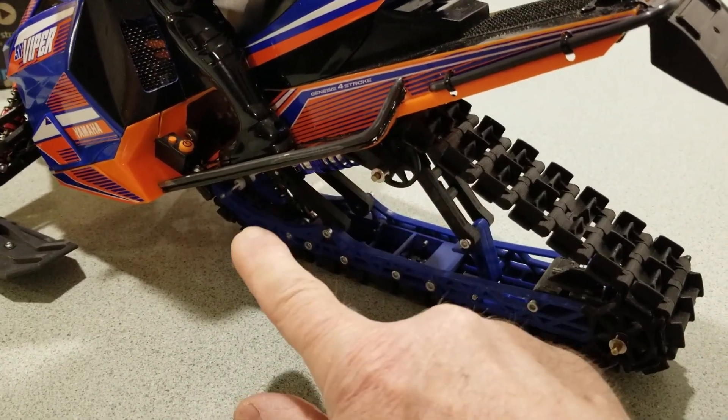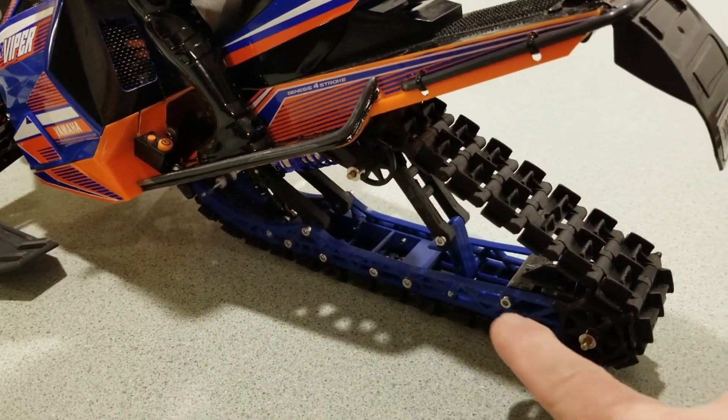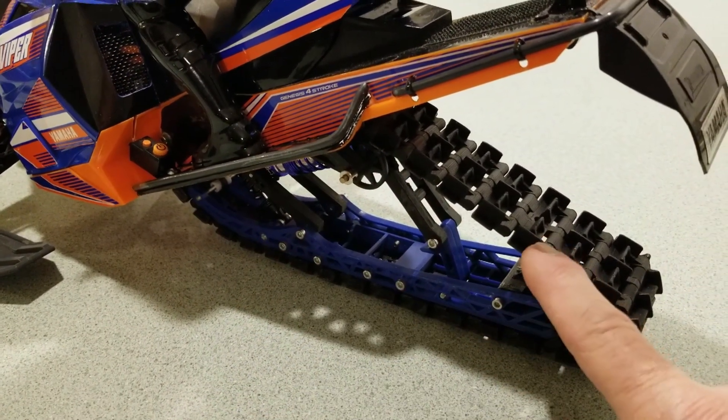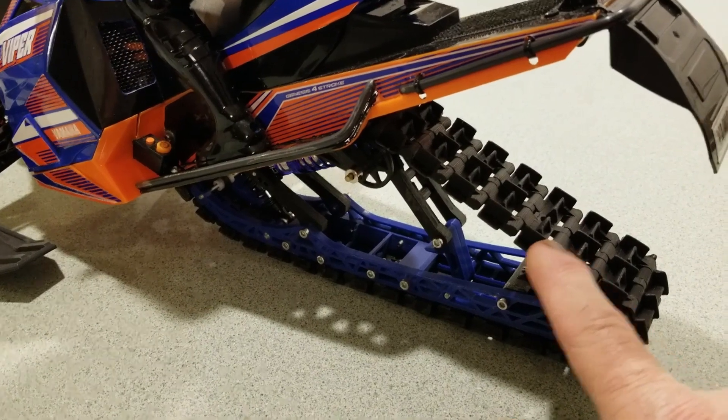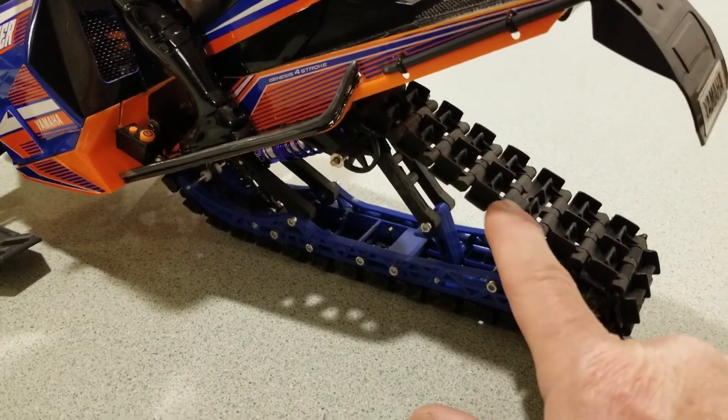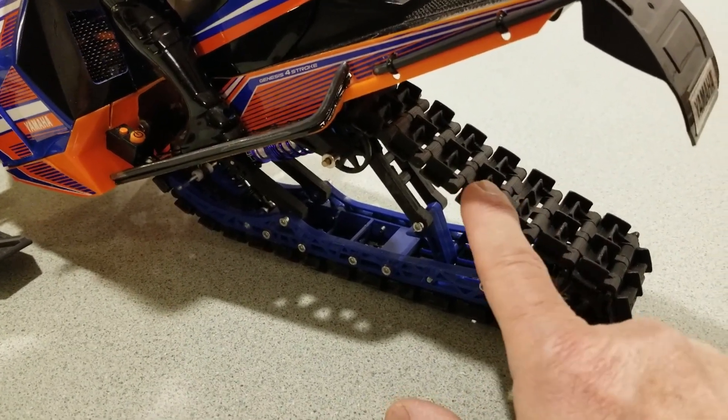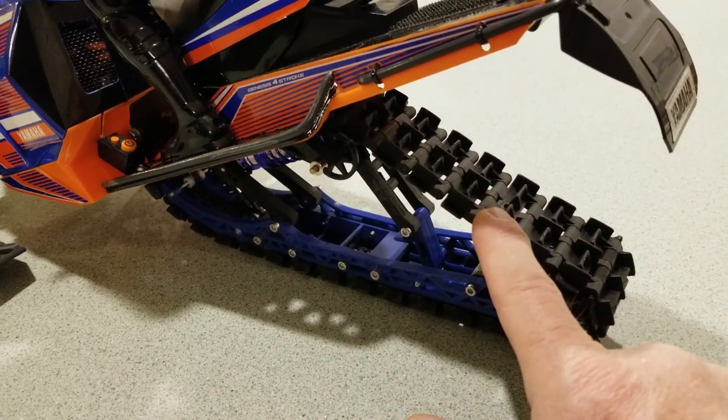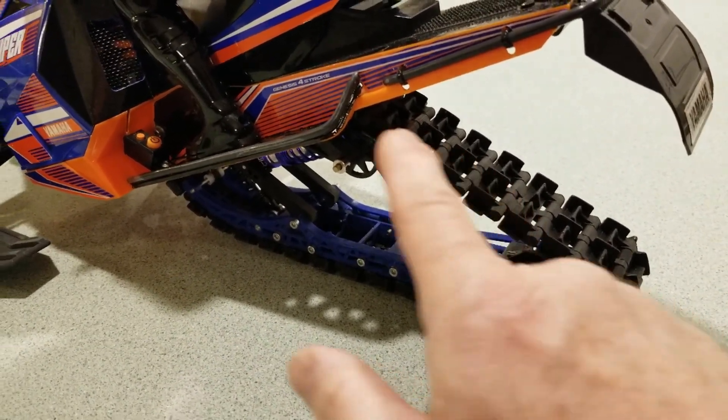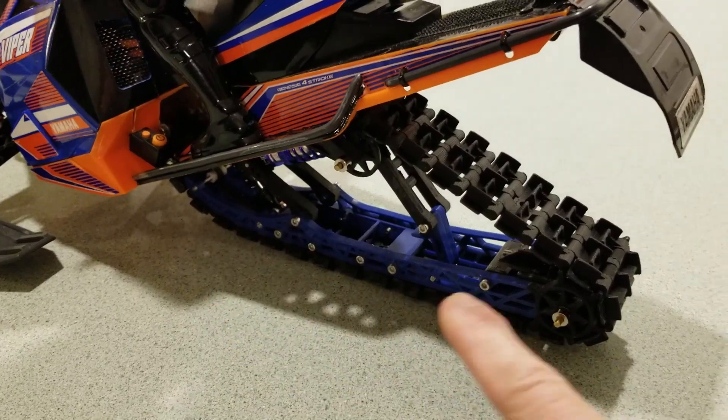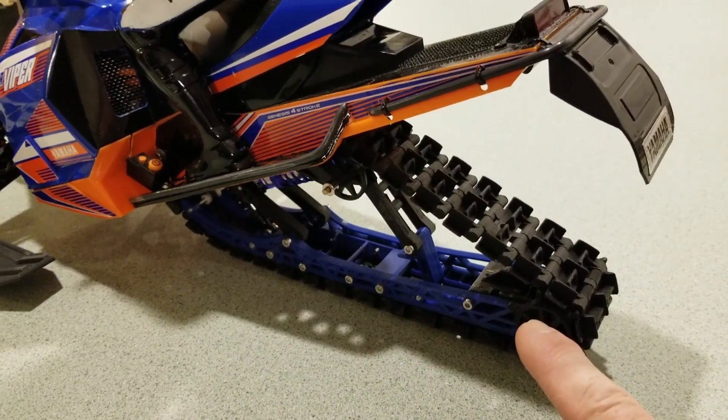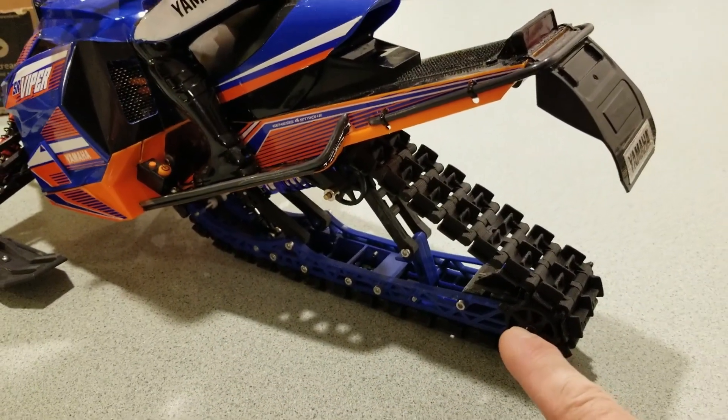All these track pieces - tightening up the fit on all the pins shortened it that much. I had to print two more track pieces in order for it to reach around the skid.